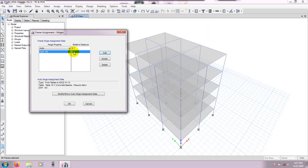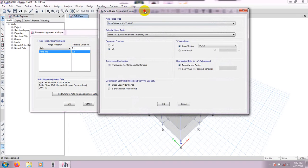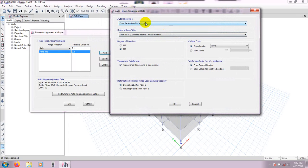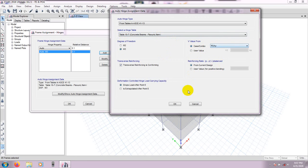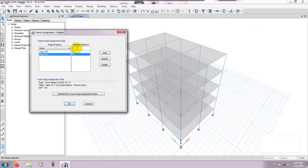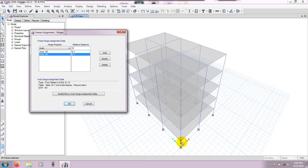This is for the X direction. Now we have to do the same for the Y direction. Again set relative distance to 0.1, click Add, select ASCE 41-13, Table 10-7 — everything is the same — but for value from case or combo, change it to PO-AY. Press OK. After that we need to give 90% of the distance, meaning a hinge at 0.9 from the start.